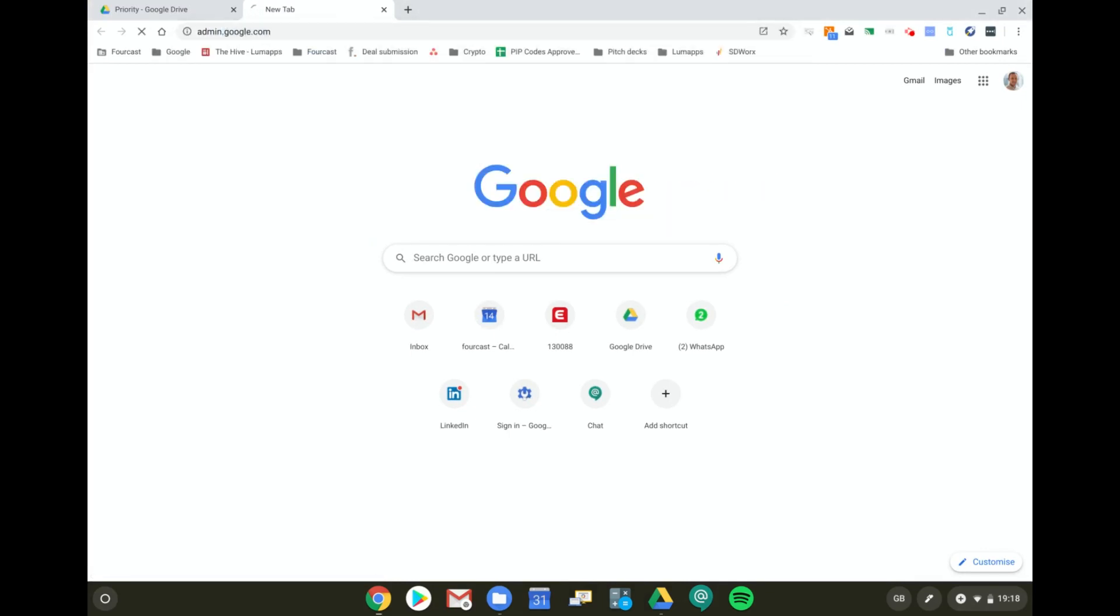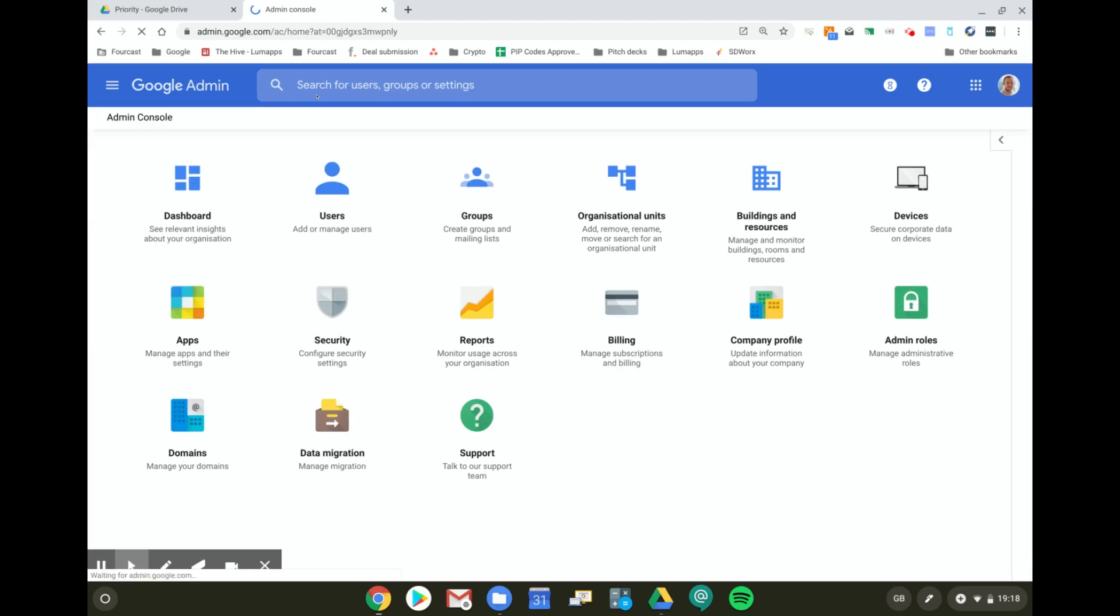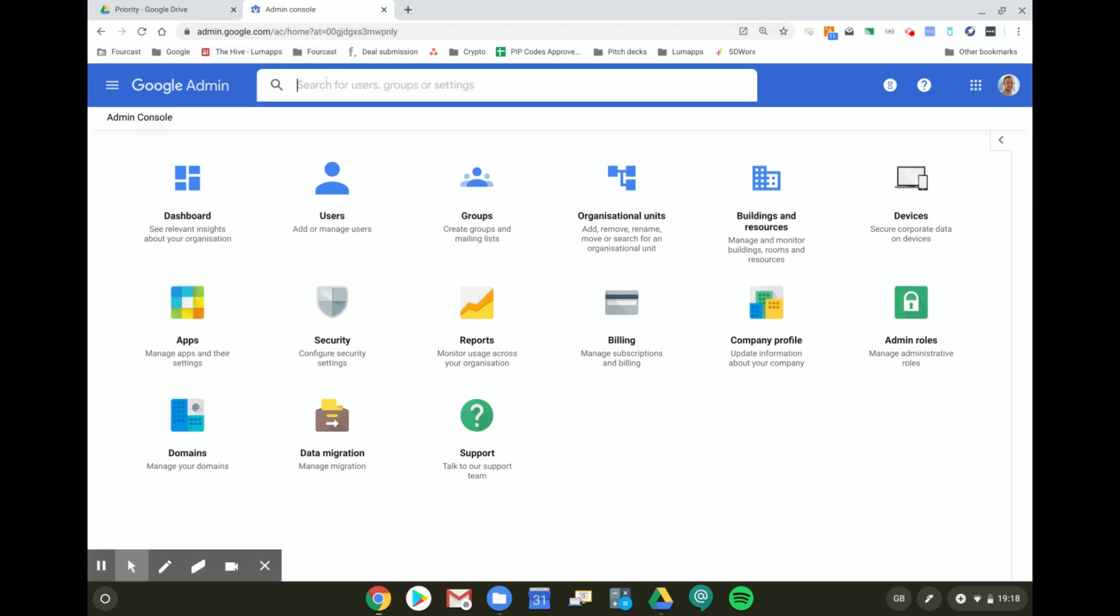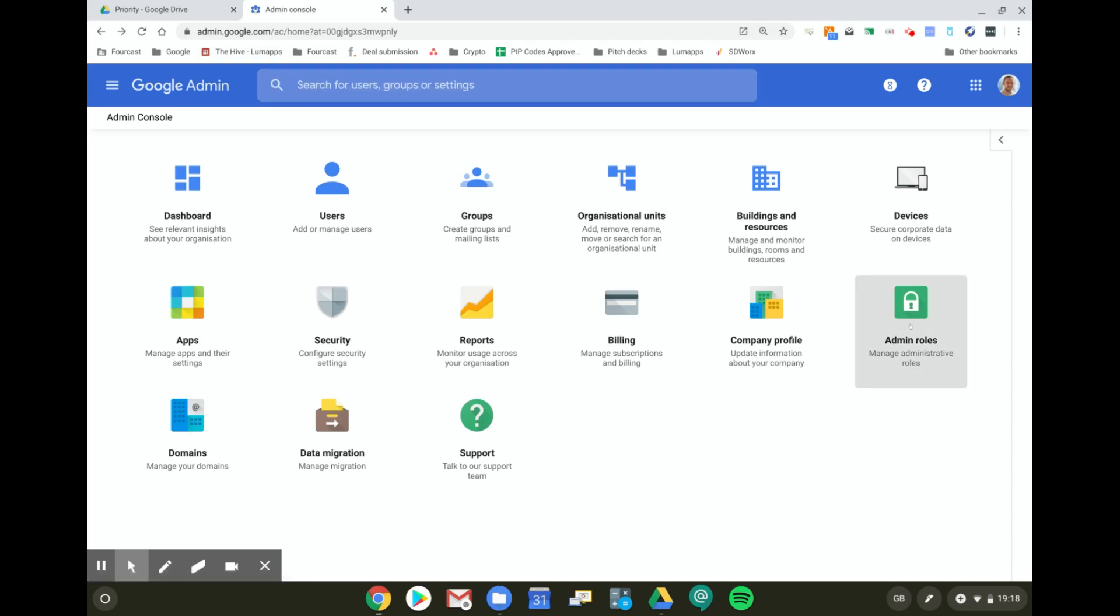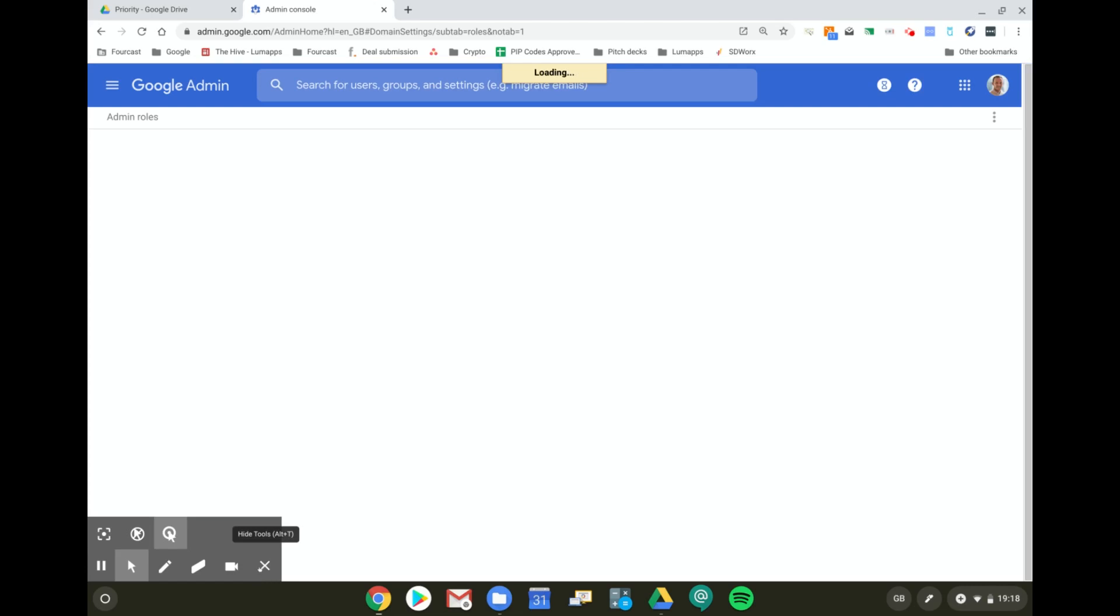So what we do to enable people to do this is go to the Admin Console. In the Admin Console, you go to Admin Roles because you are going to create a custom role and give some people this role. So I go to Admin Roles in my Admin Console.